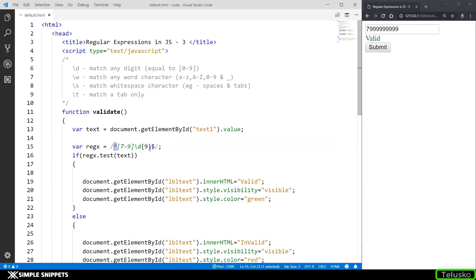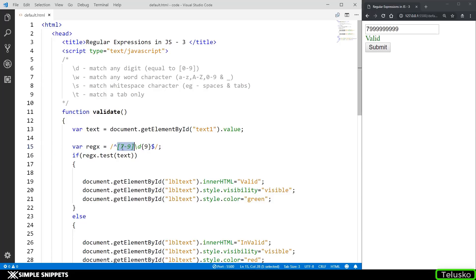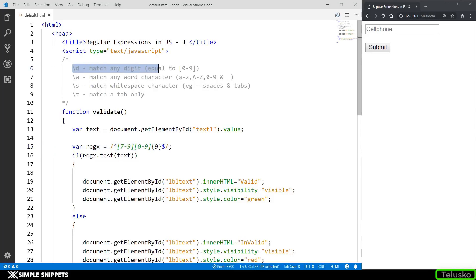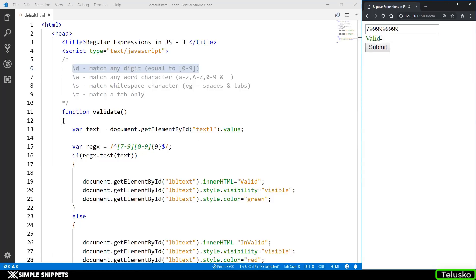I hope you've understood what the caret sign and dollar sign do. The caret sign denotes the start of the regular expression, and the dollar sign denotes the end. Whatever we have inside has to be exactly in that pattern. In this case, the first digit has to be between 7 to 9, and then \d repeated 9 times — which is equivalent to [0-9]. So now we have properly done cell phone validation.